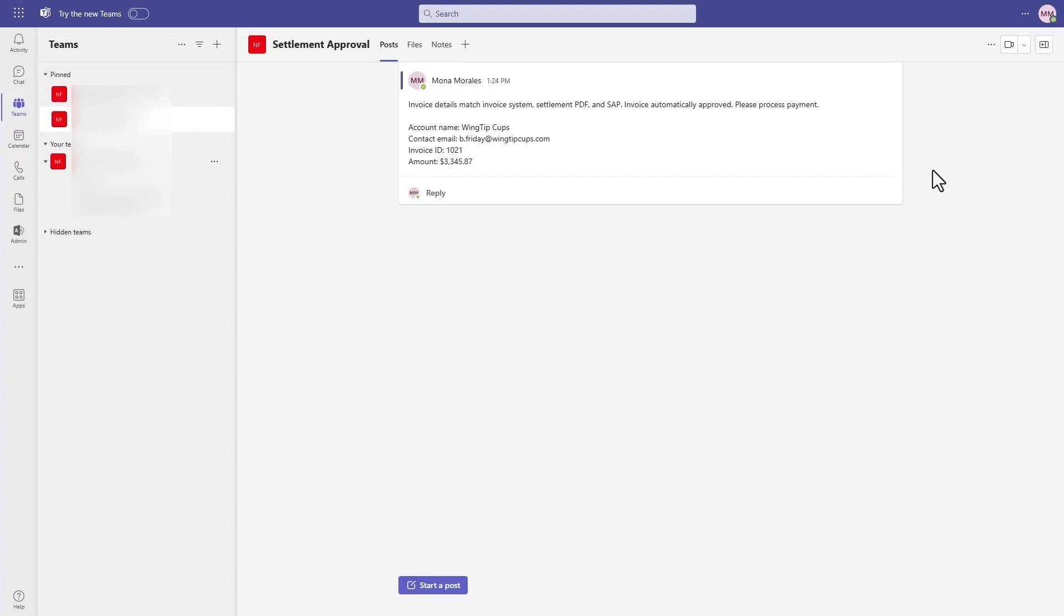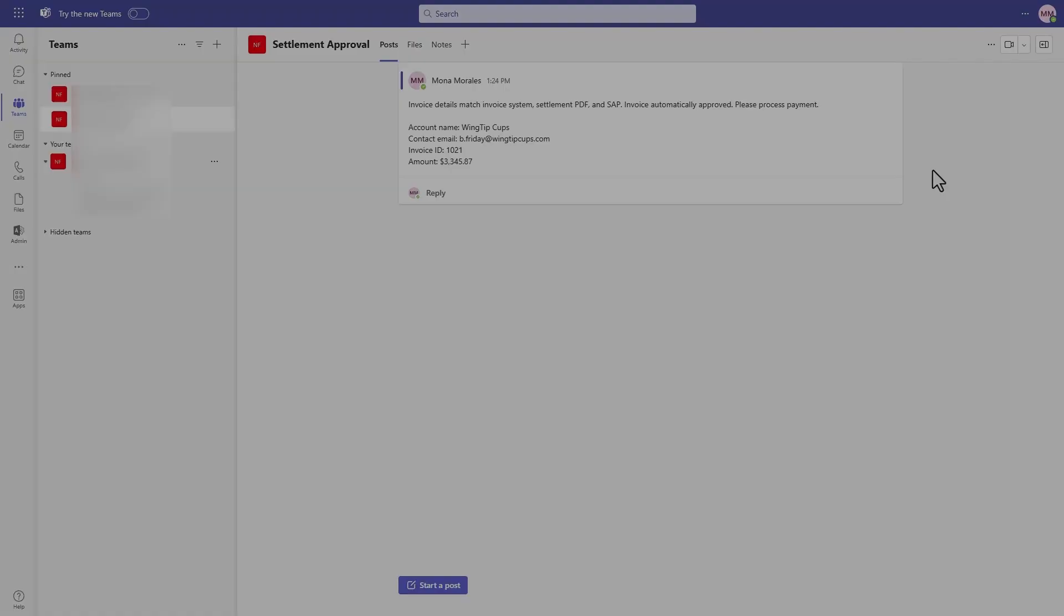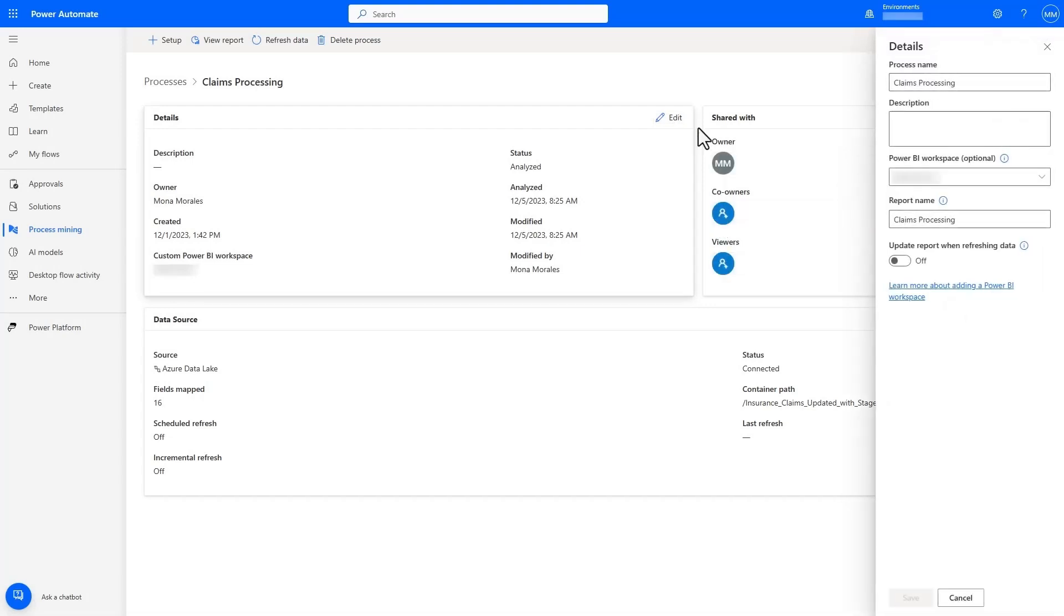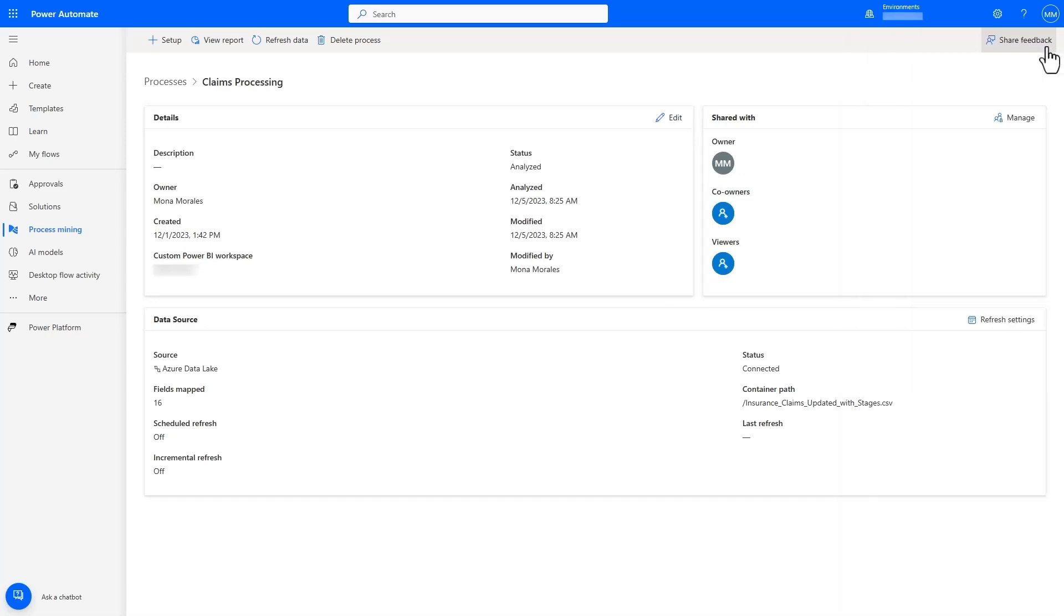Now that we have discovered and acted upon the many improvement opportunities through process mining, let's use that data to build out a custom Power BI dashboard to monitor issues and track improvements. We can publish the process directly into our existing Power BI workspace.